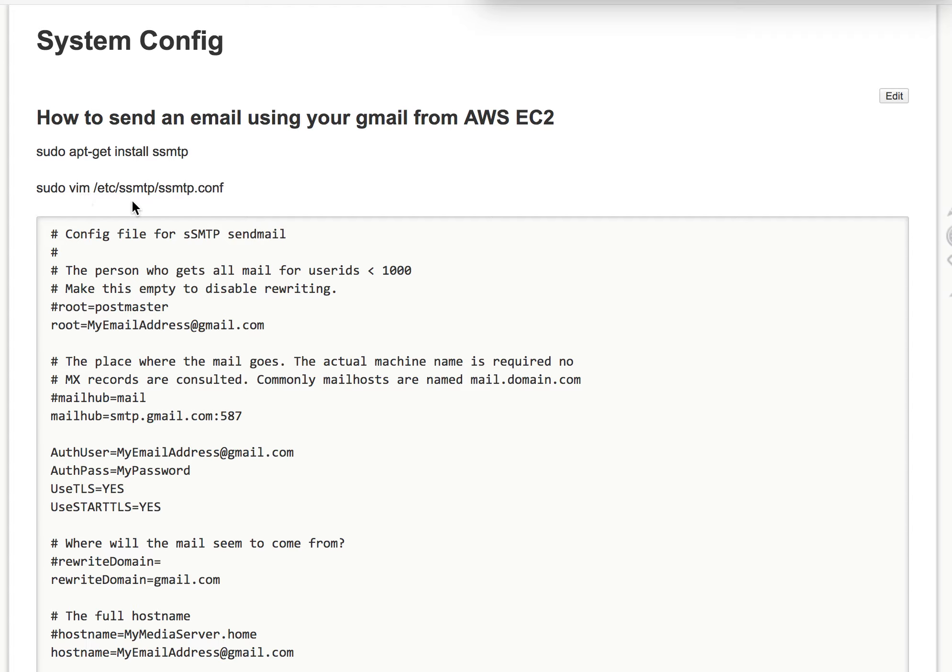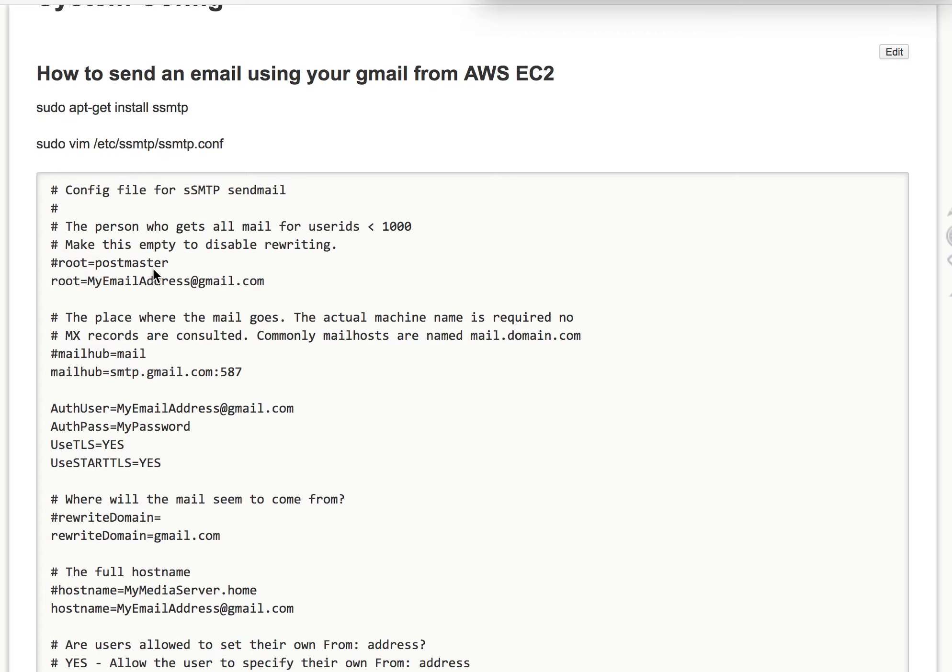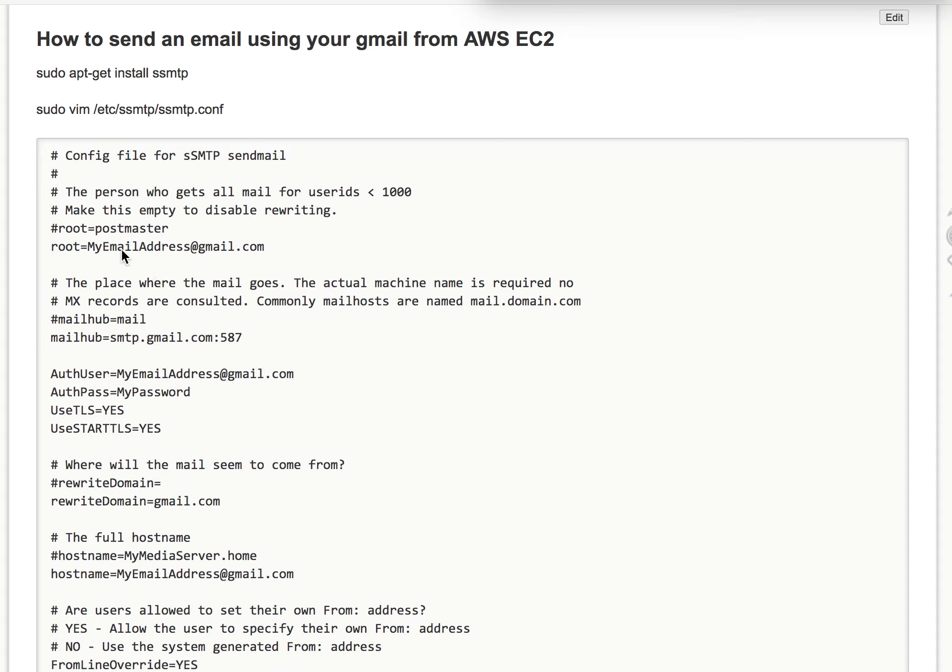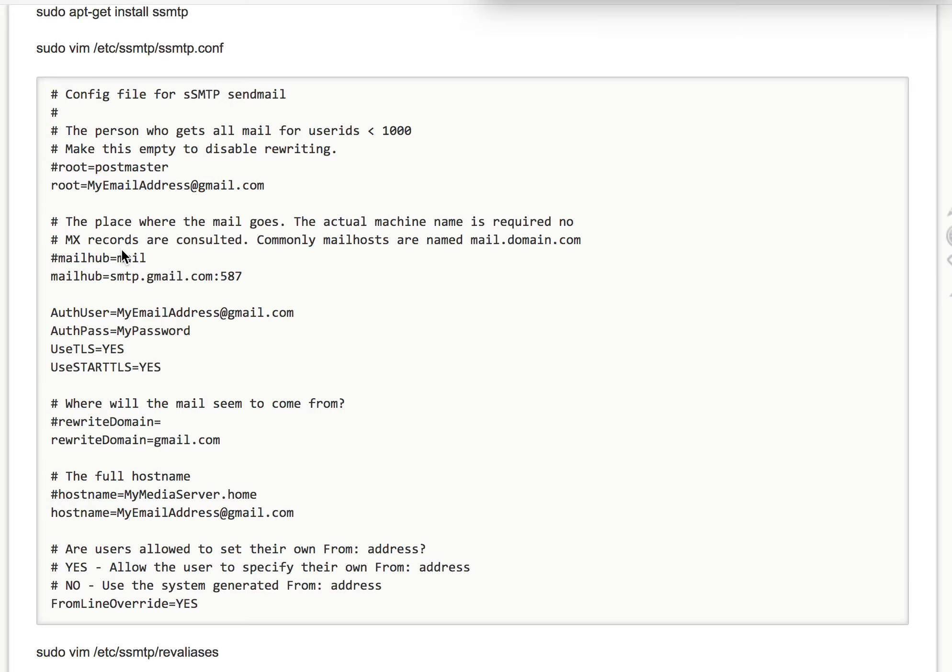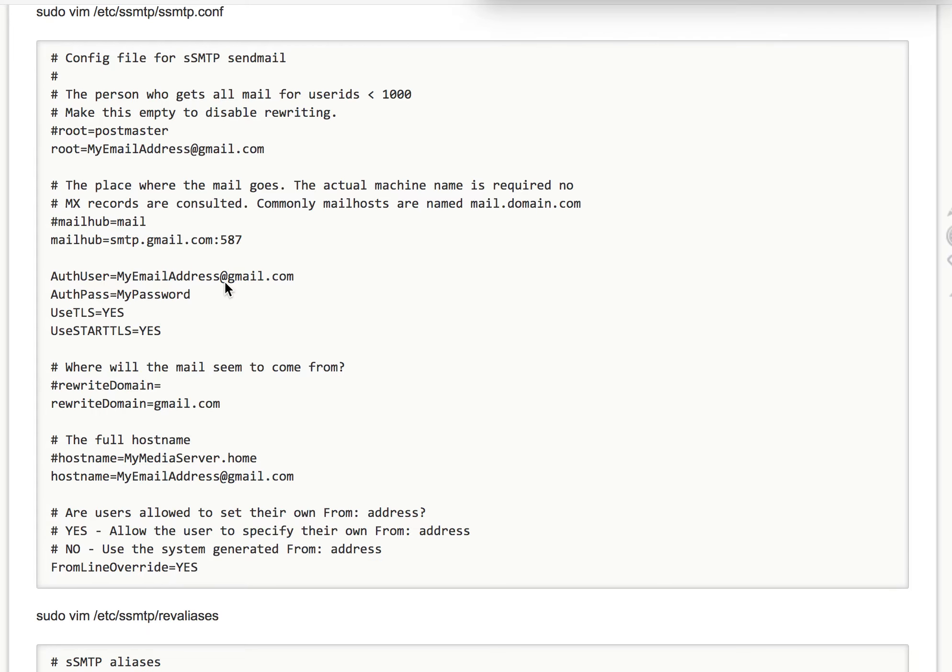You edit this configuration file, put your email address, and make sure that the port is 587. You put your email address here and your Gmail password.